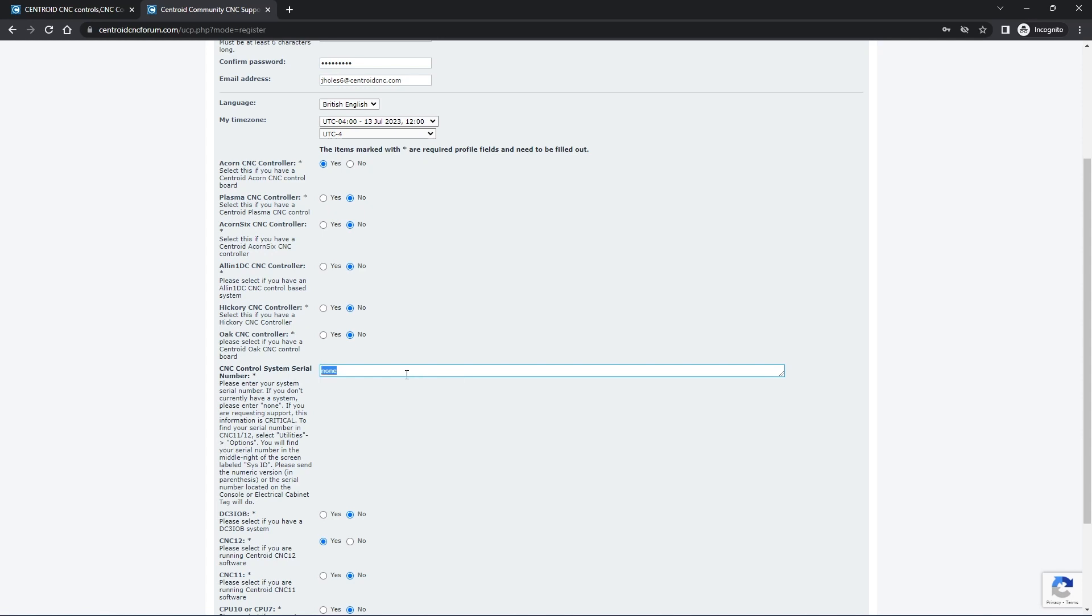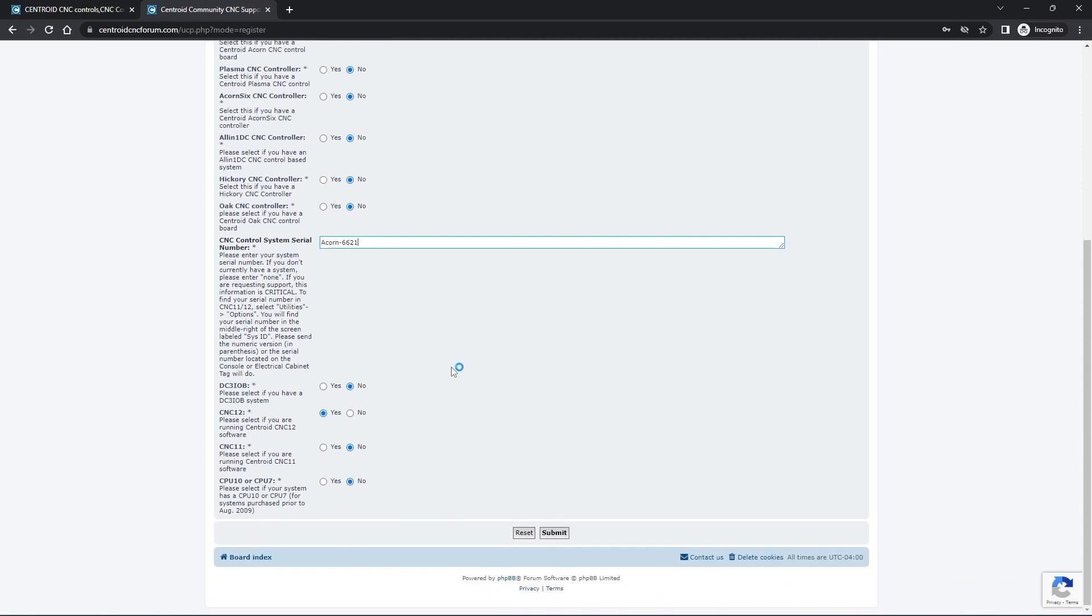And then we need to enter in our control serial number for our primary system that we need help with. So I'm going to enter in my Acorn 6621, and there's more options down here. So mark them if they apply to you. If you have an older system with a DC-3 IOB, if you're using CNC-12 or CNC-11, or if you have a CPU-10 or CPU-7 system.